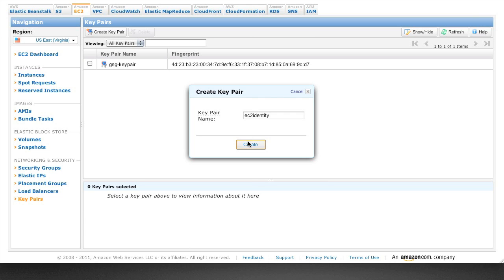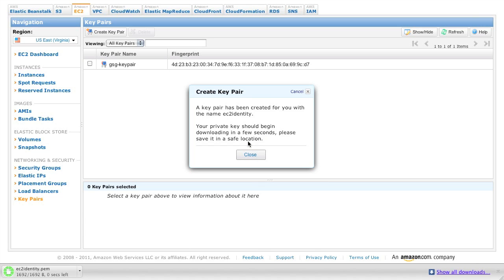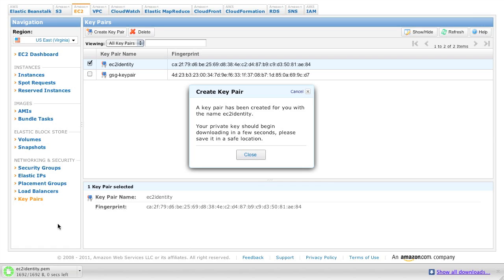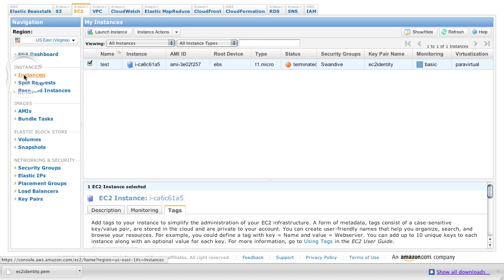Call it EC2 identity, click create, and your browser is going to save this as ec2identity.pem. So that's in your downloads folder, just remember that for the future.